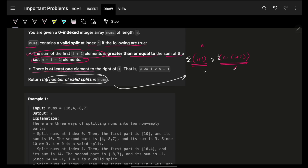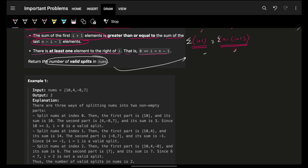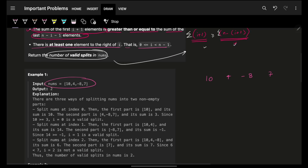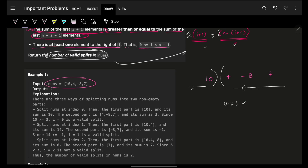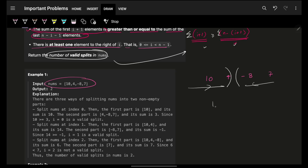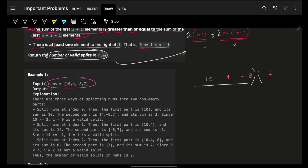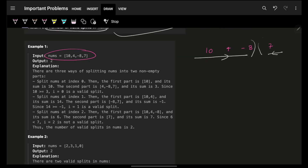Also, there must be at least one element on both the left and right of the split. Now the first naive approach: for every possible split, take the sum from the left and the sum from the right, then check if left sum ≥ right sum. For example, if the left sum is 10 and the right is 3, yes — count increases by 1. Then try the next split. Since I go through all n elements at every index, for n indexes the total time is O(n²), which obviously won't work.